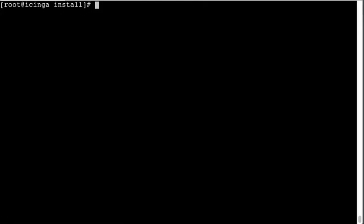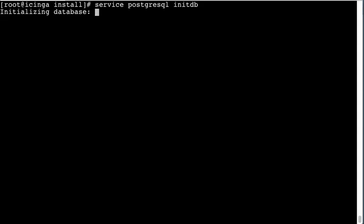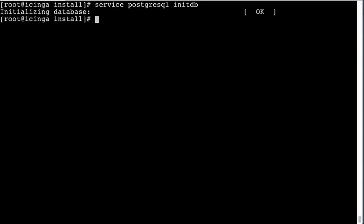Okay, now we need to get Postgres running, so initialize the database and then start it.